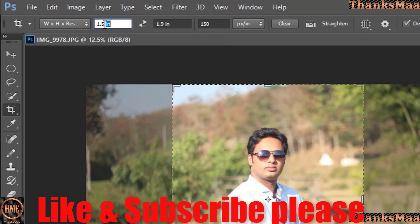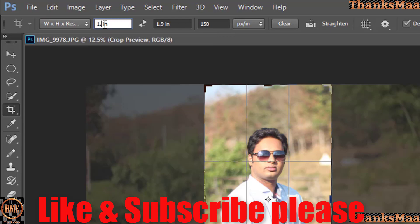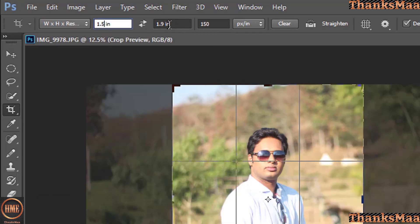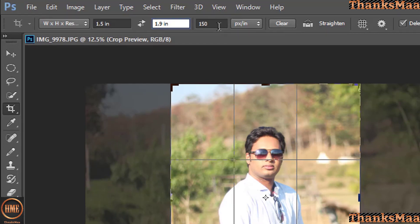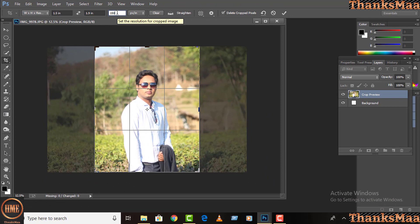Now we have a picture of the passport size. If we have a picture here then we will give 1.5; if we now have a picture here, then we will give 1.9. We have the visible resolution and we can get 300.